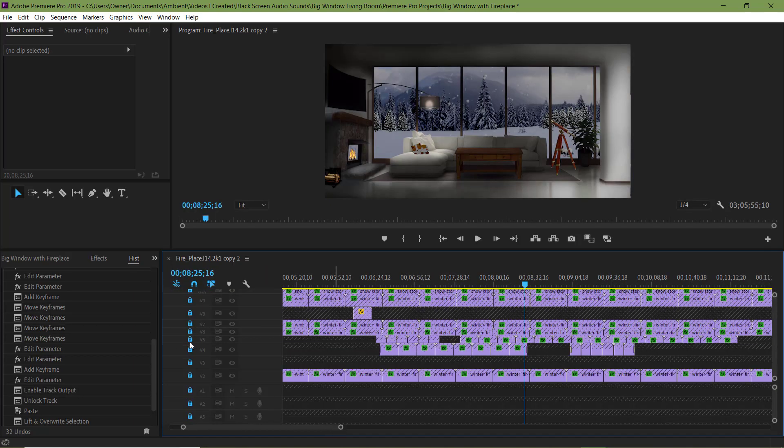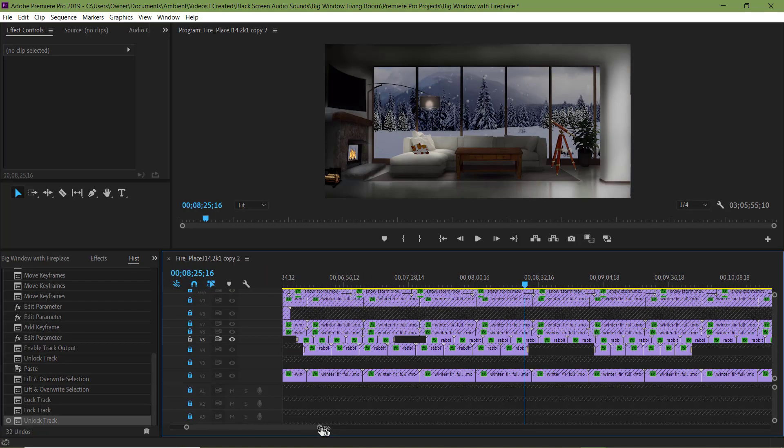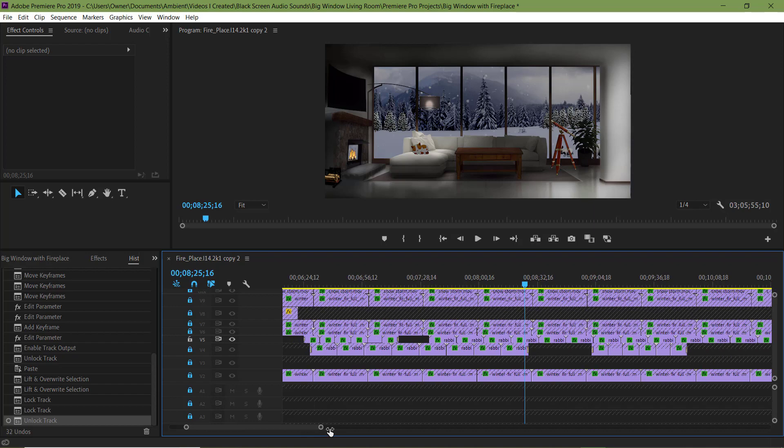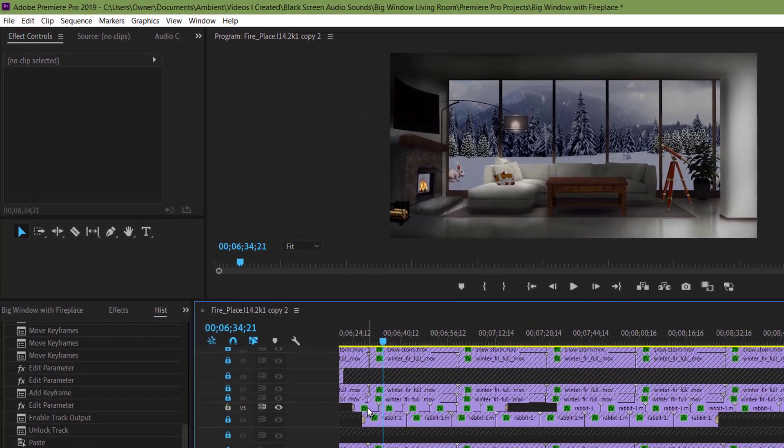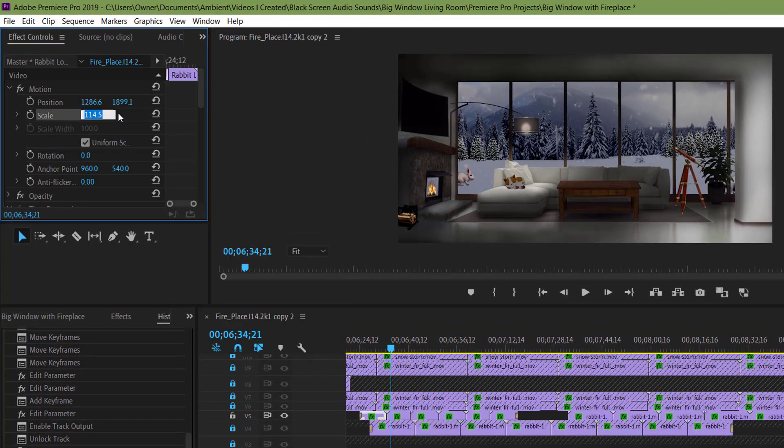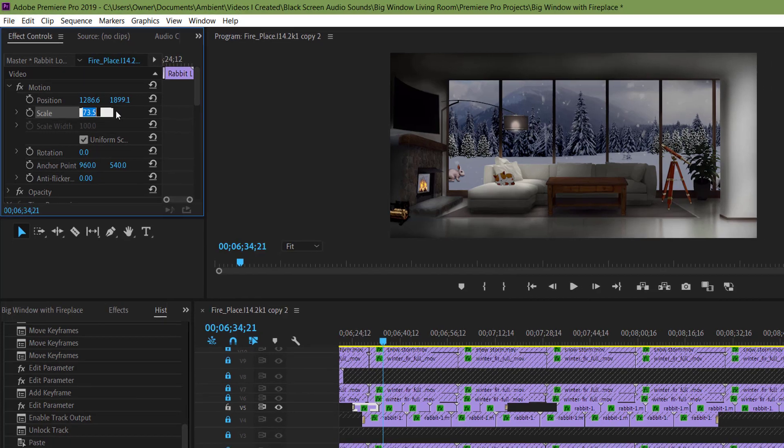Now for the rabbit. Let me unlock that layer. I'm gonna click on the clip of the rabbit in the effects control panel. I'm gonna change the size.